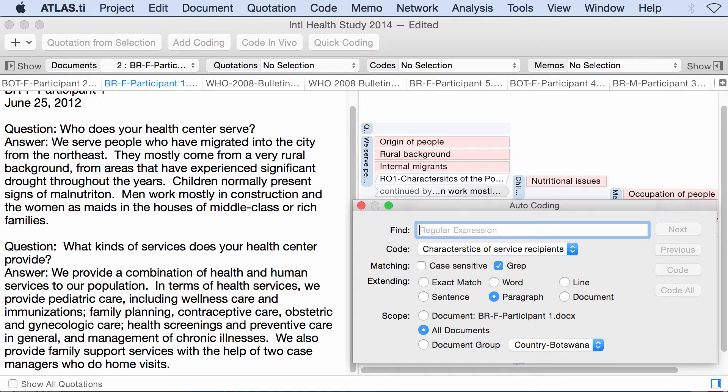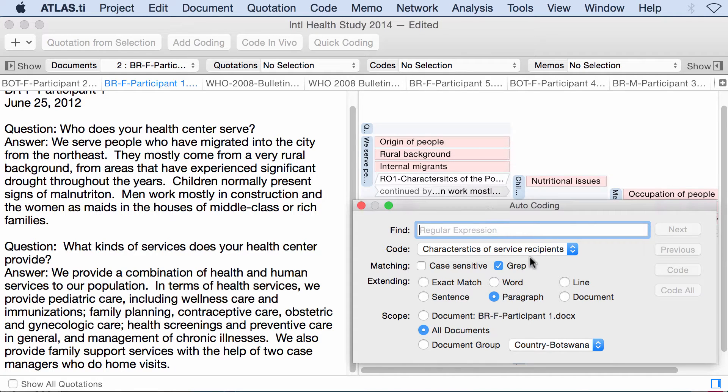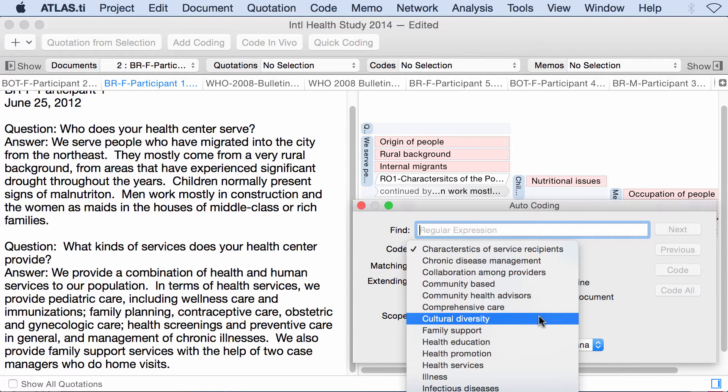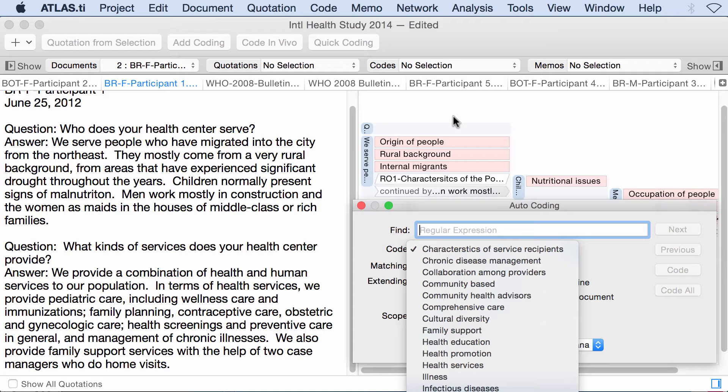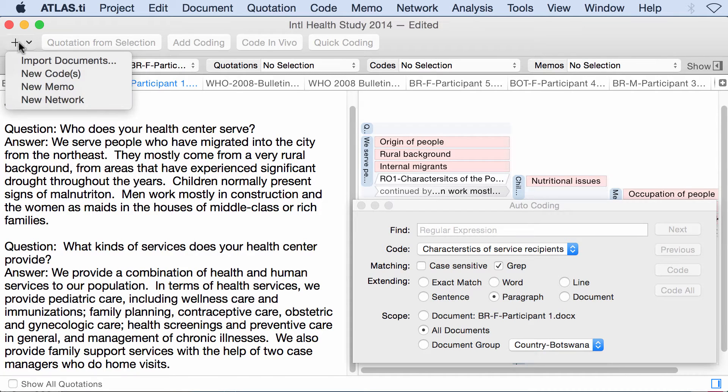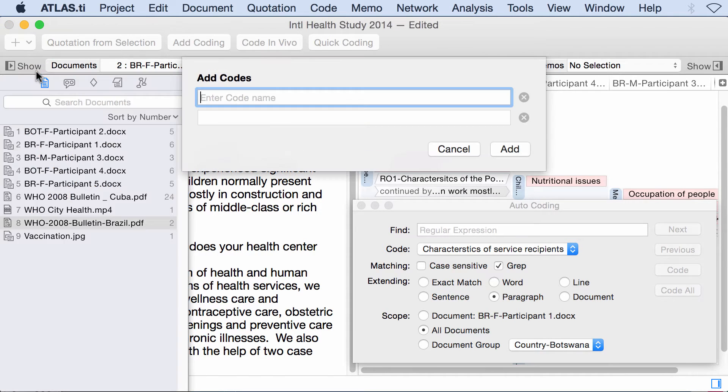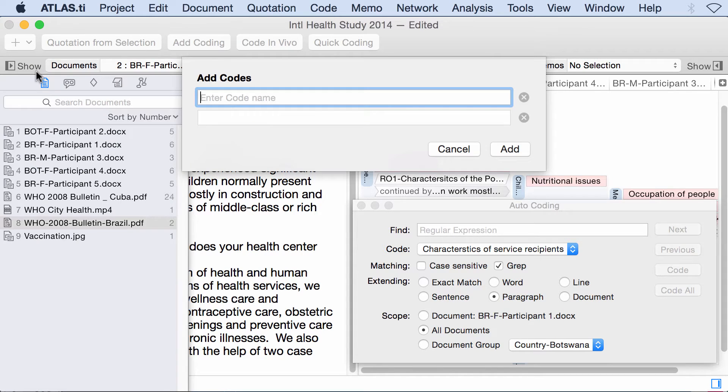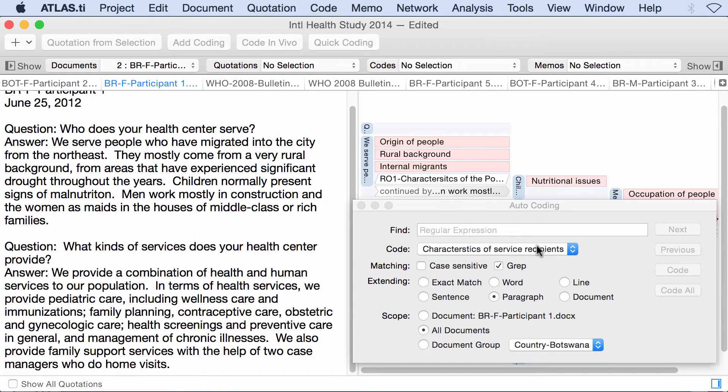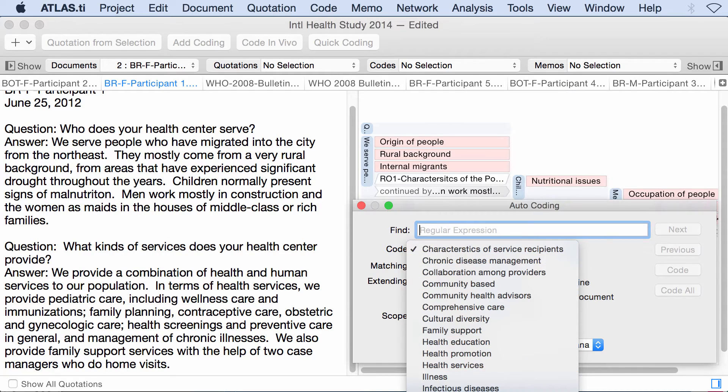So the first thing you need to do is to determine the code with which you are going to do this. So you have to select in your list of codes. If you want to use a code that you already have, then that's fine. The code will be in the list. But if you want to create a code especially for this automatic coding process, you would have to do that beforehand by going to the plus here, new code, and write down the code name. Let's say x. And then you go to the code list inside of the auto coding dialog and look for the code that you created.